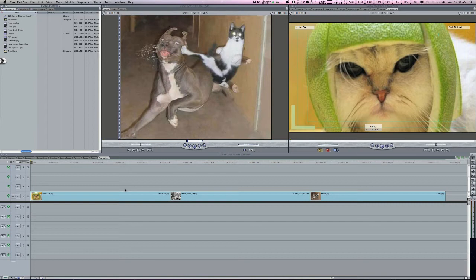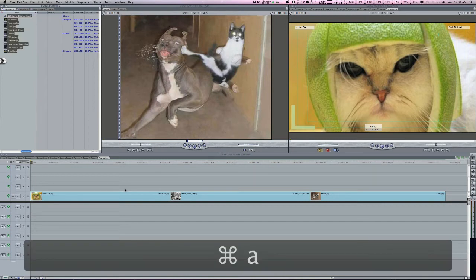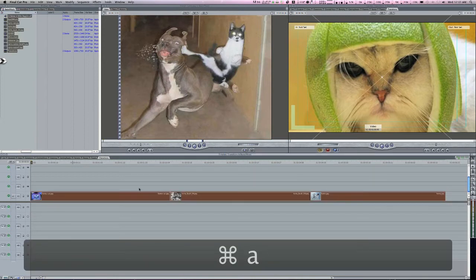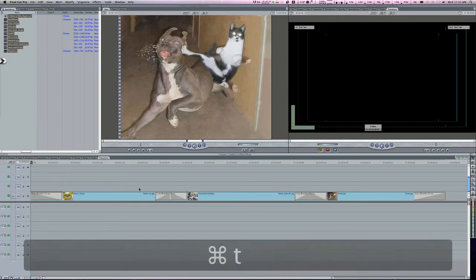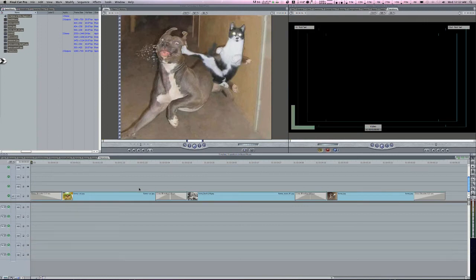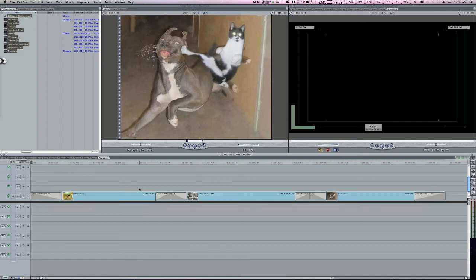In the latest version of Final Cut, if you highlight all the videos that are in your sequence and hit Apple+T for transition, you will automatically get your default transition on every single cut in your video, including the open and the close. That's a simple way to do it.